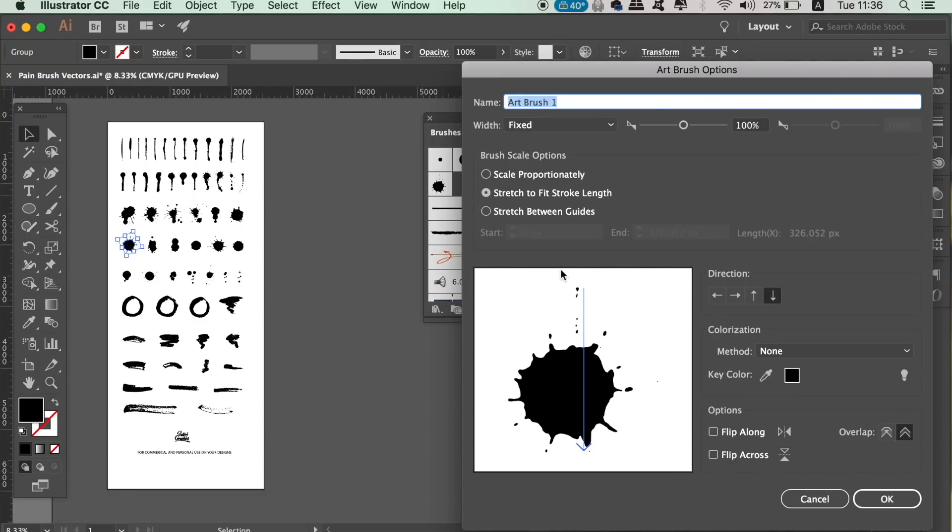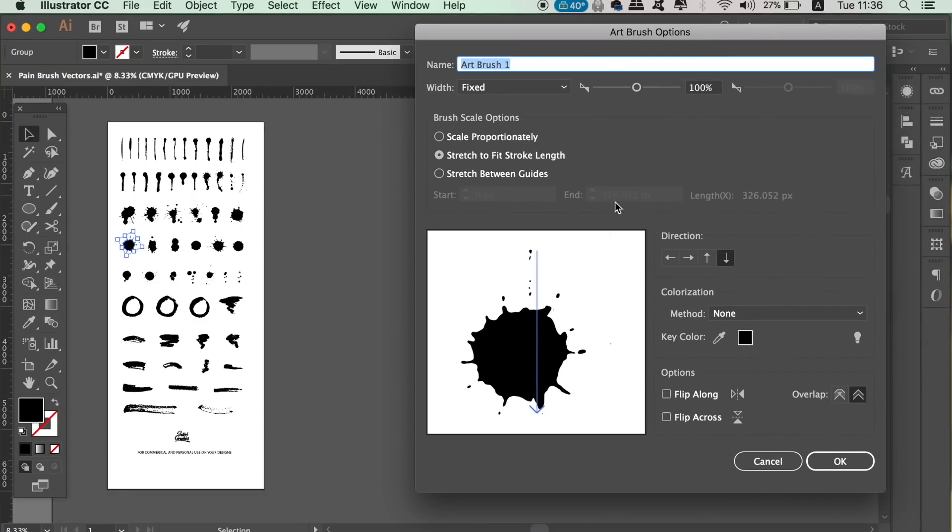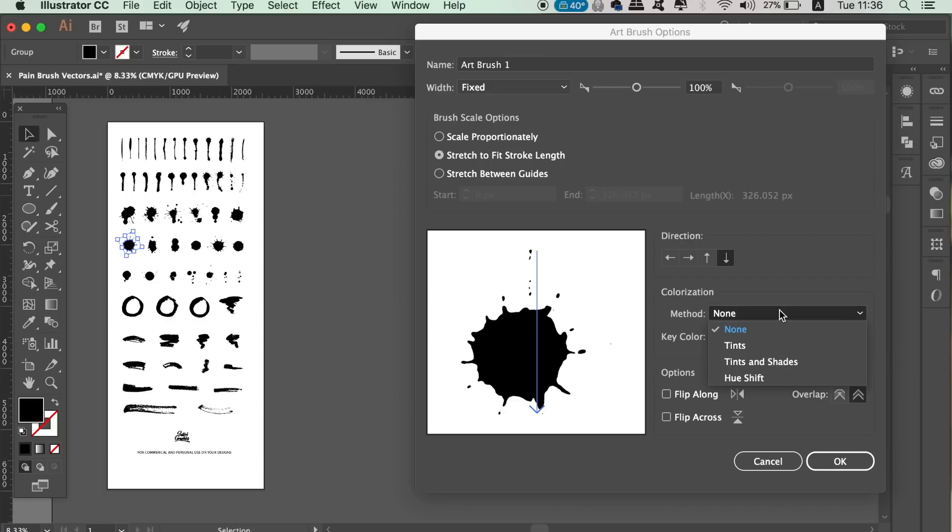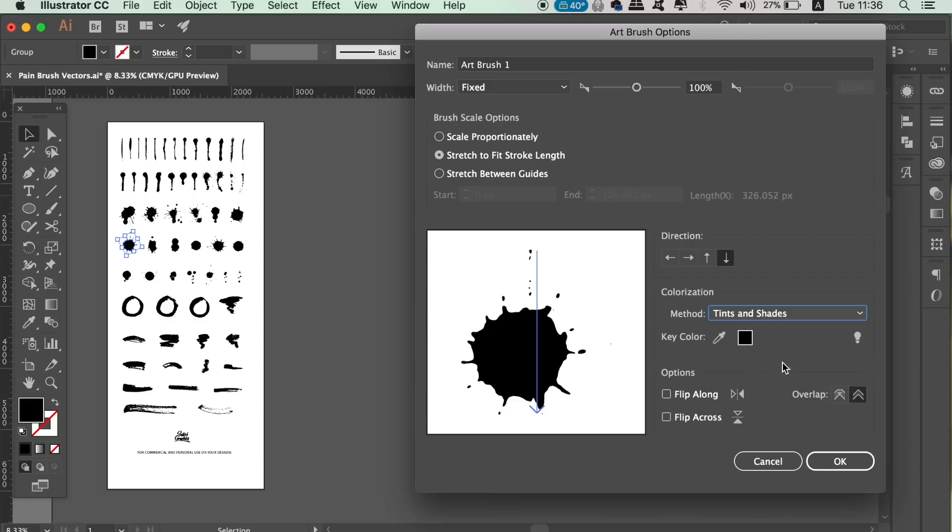If you use scale proportionally, it's simply going to draw the vector as it is. However, we want to use a cool texture brush effect, so we're going to use stretch to fit. Always use tints and shadows because that's going to allow you to use color on your vectors.